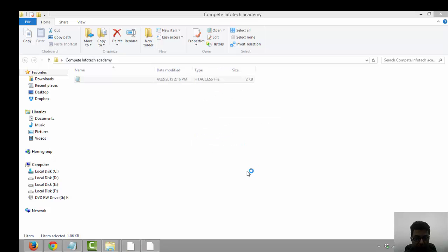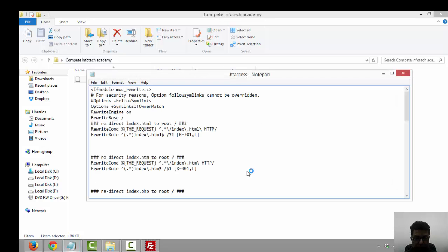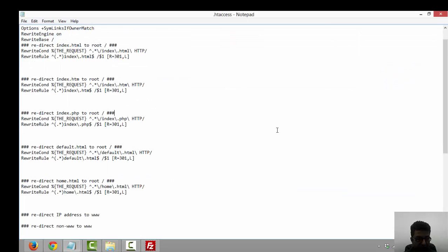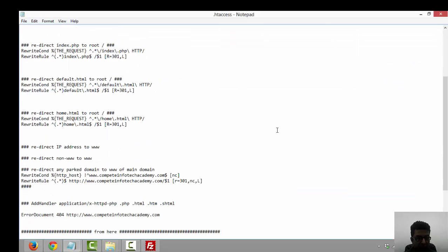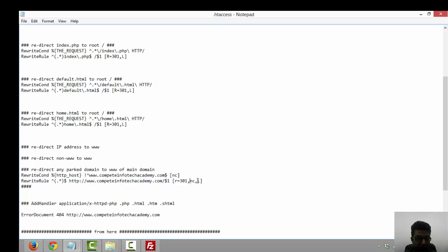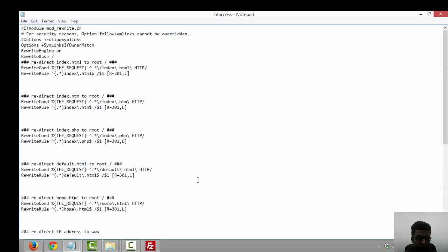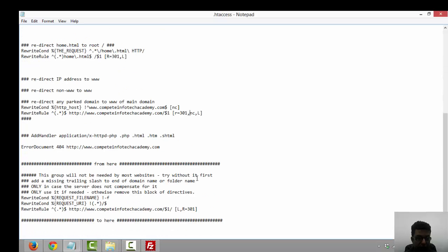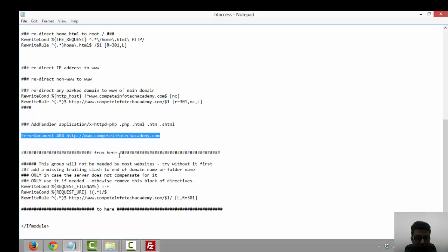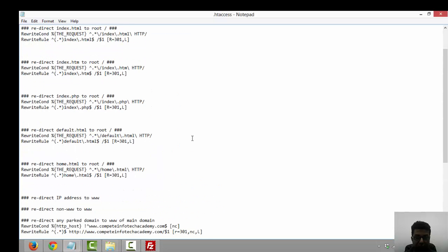Now I'm opening the dot htaccess file. I'm using notepad. This is a pretty clean htaccess file where we've redirected the non-www Complete Infotech Academy dot com site to the www dot Complete Infotech, so we can solve the canonical issues. We have redirections for the 404 error page. It's a pretty clear htaccess, nothing wrong with it.